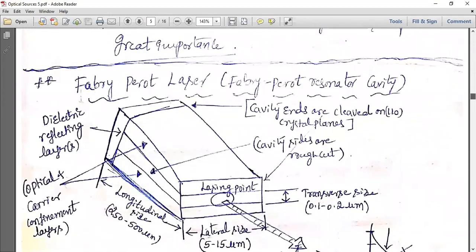There are two main configurations in which a laser is built. One is the Fabry-Perot resonator and the other is the DFB (Distributed Feedback) laser. Both are important with respect to exams.